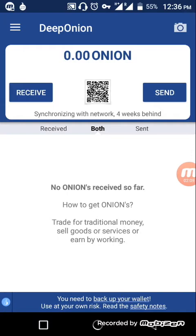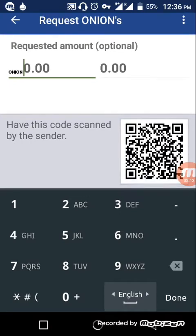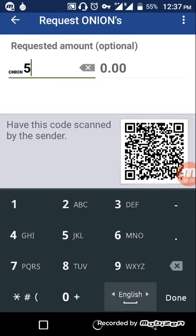For receiving any amount, you can share the QR code after requesting an amount. For example, if I request two or five Deep Onion and share this QR code with my sender, they can scan it and send me funds.